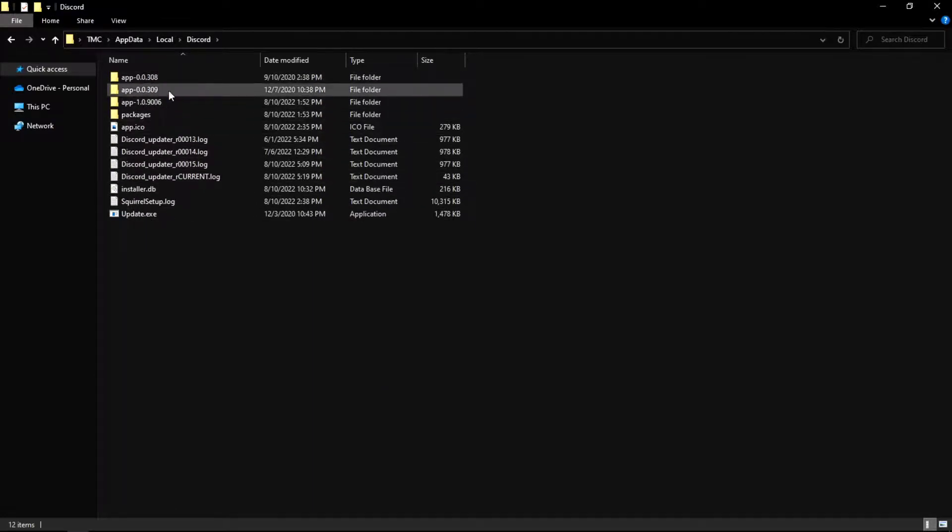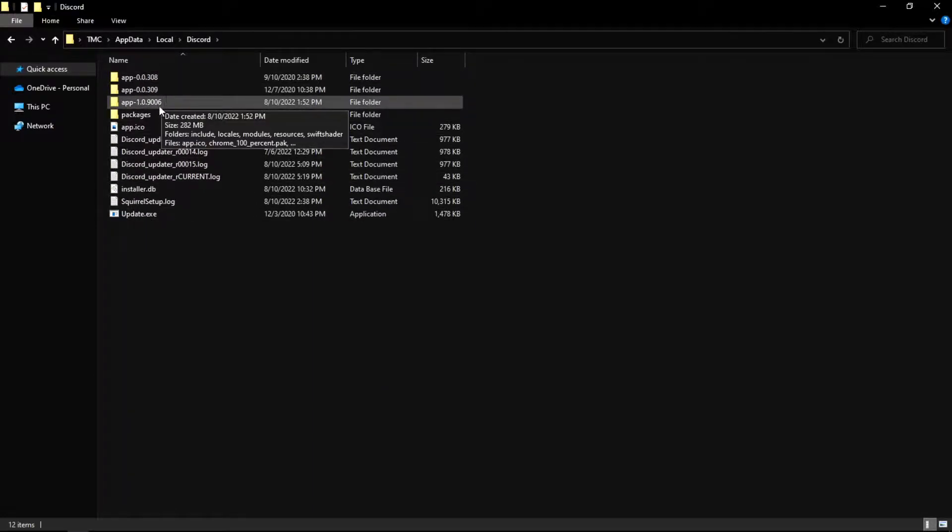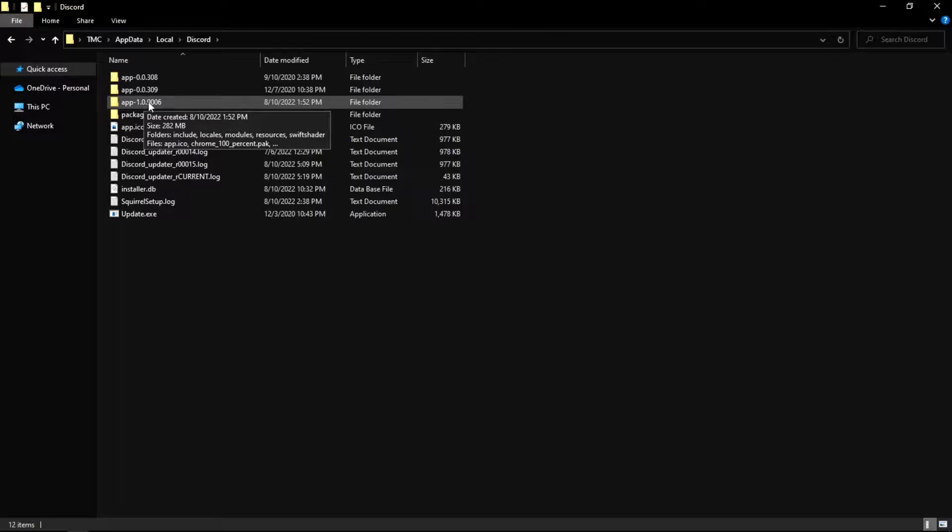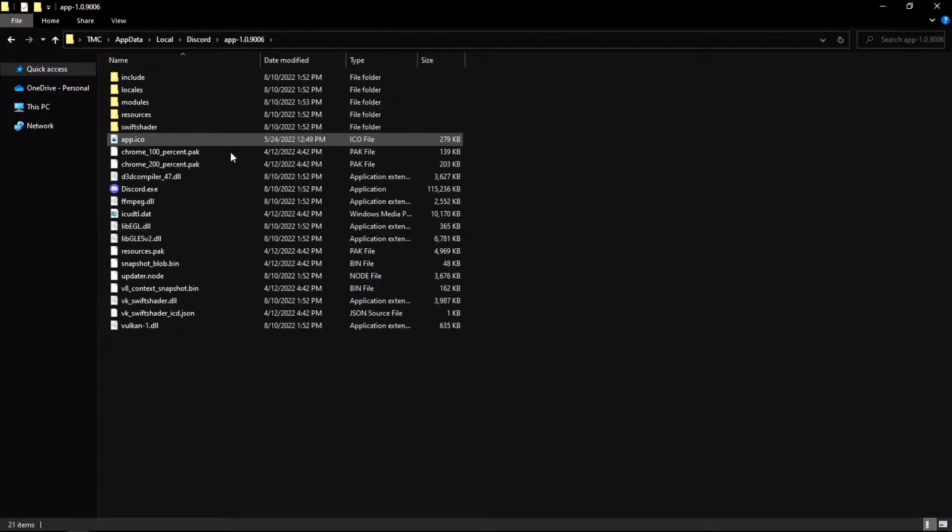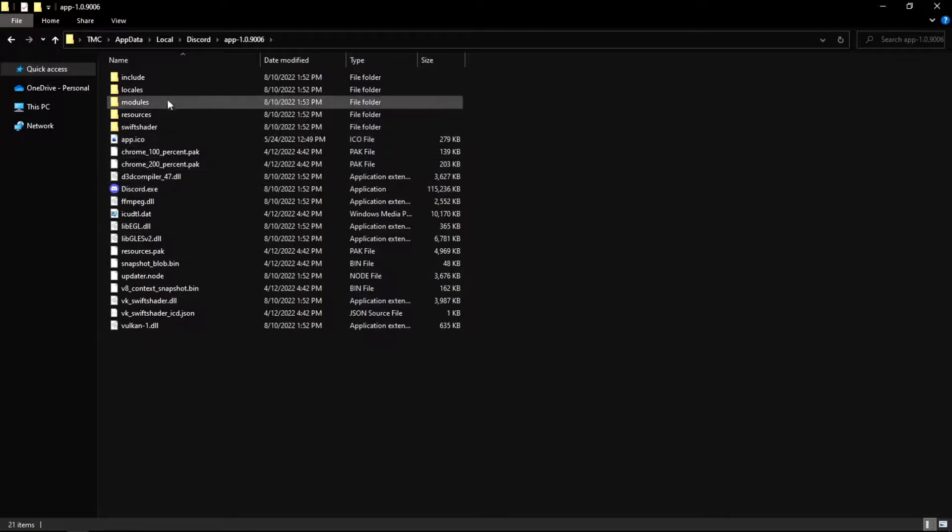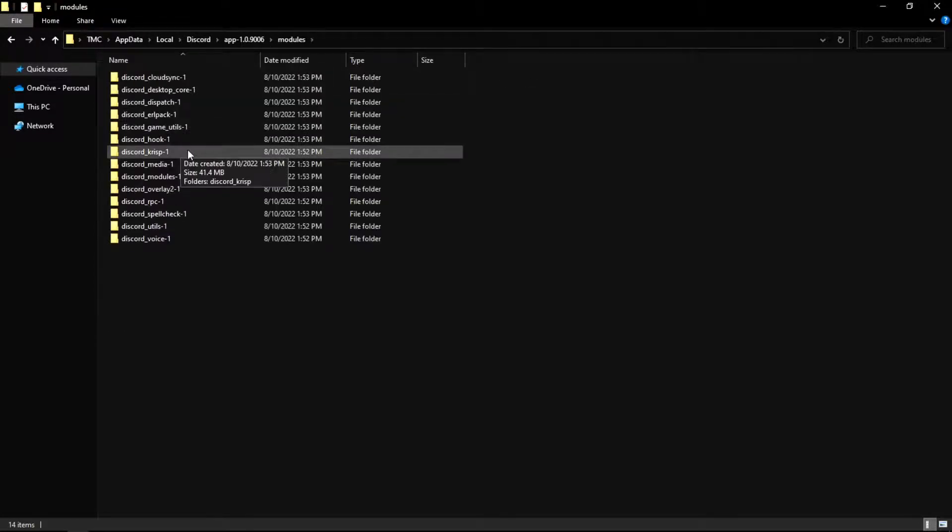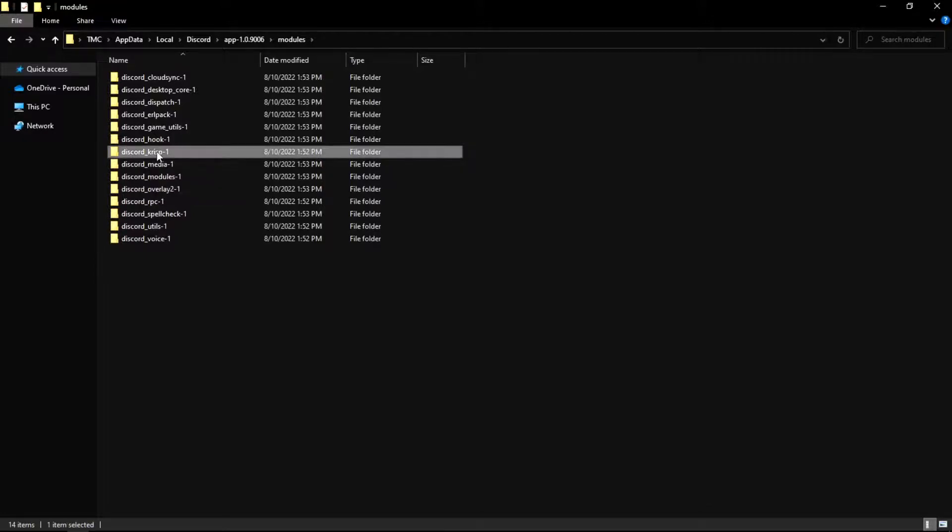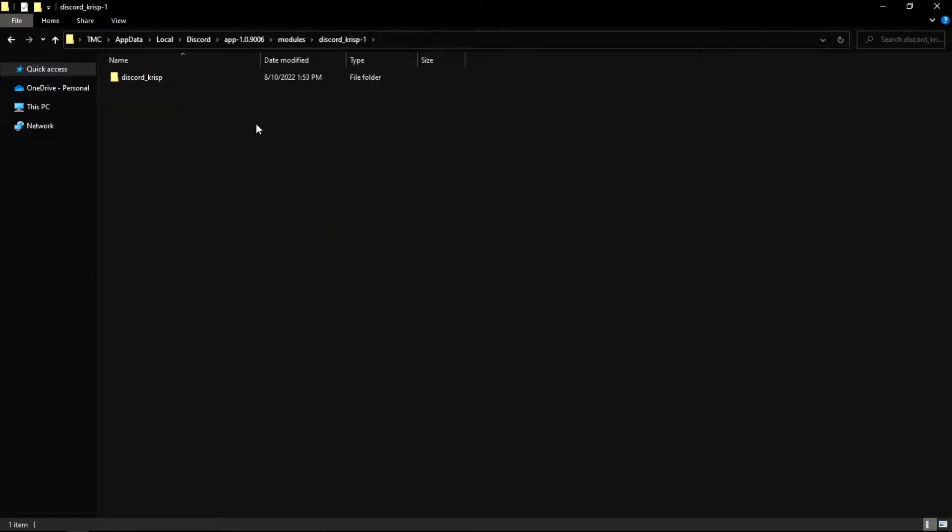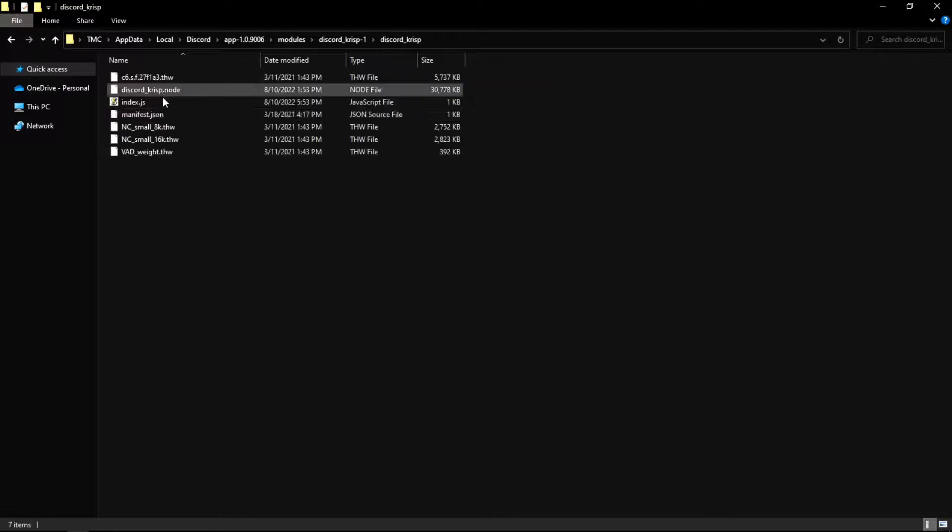Go to the bottom most file that starts with app, which for me is this one. And then we want to go into modules and open up Discord underscore crisp, and then open this.